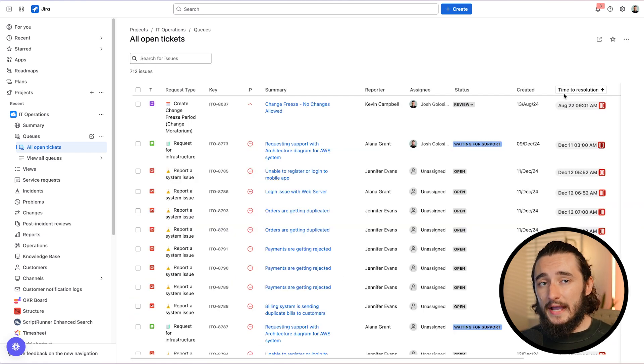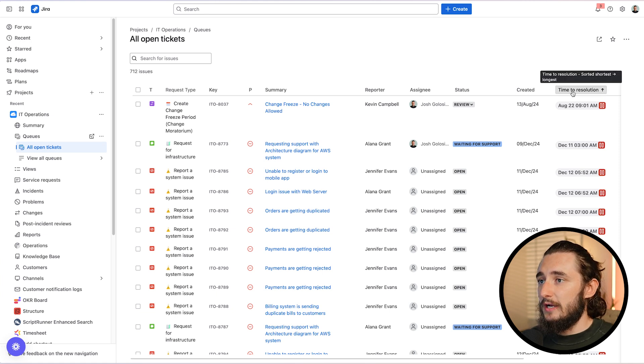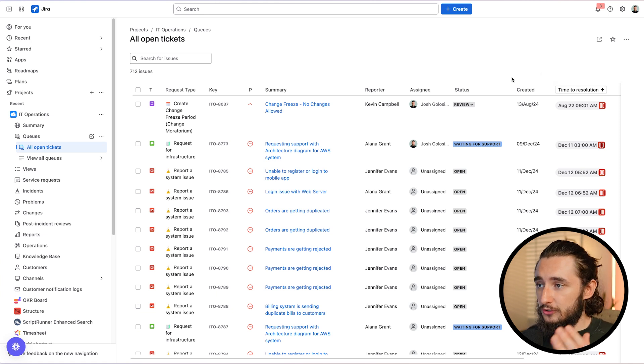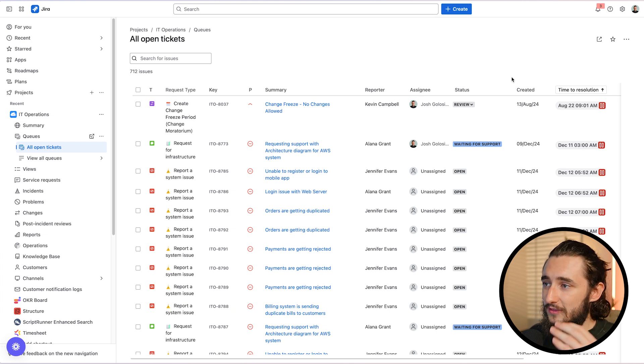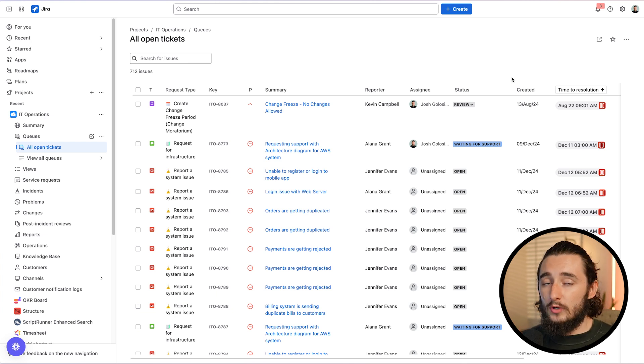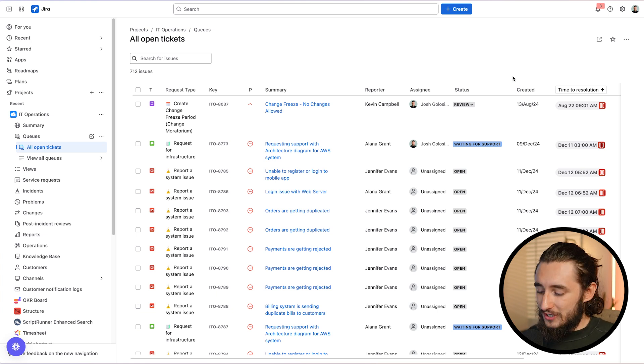Now, if we head back to the queue, you could see that the time to resolution is sorted by shortest to longest. And this will tell your agents who are looking at this queue exactly what needs to be addressed first. So rather than guessing or diving into each ticket individually, whatever's at the top of the queue needs to be addressed immediately. Last but not least, let's touch on the reporting. On the left sidebar in your JSM project, you're going to have a tab for reports.